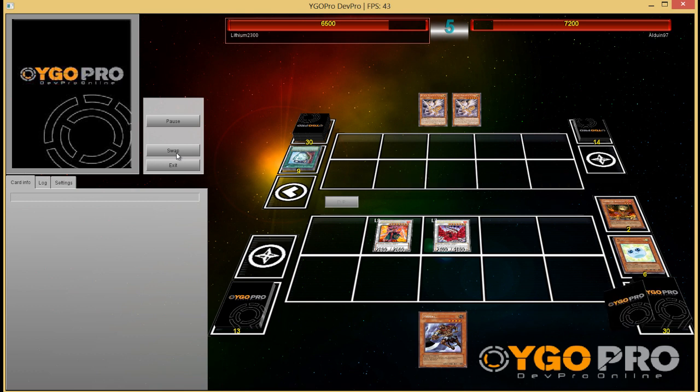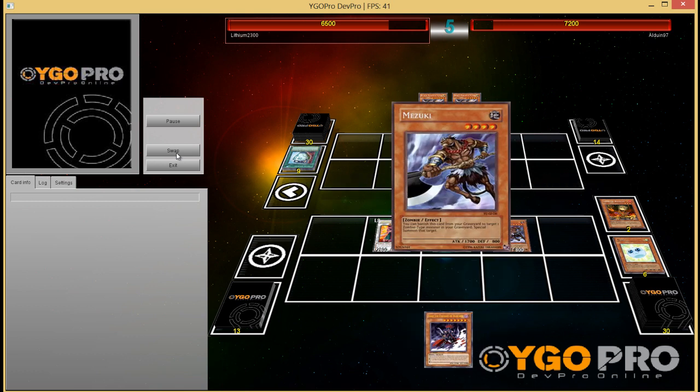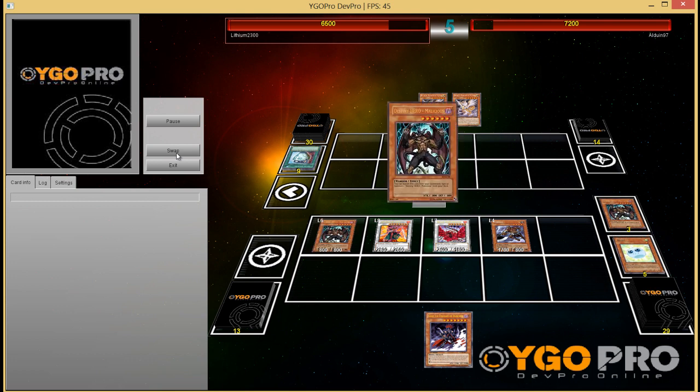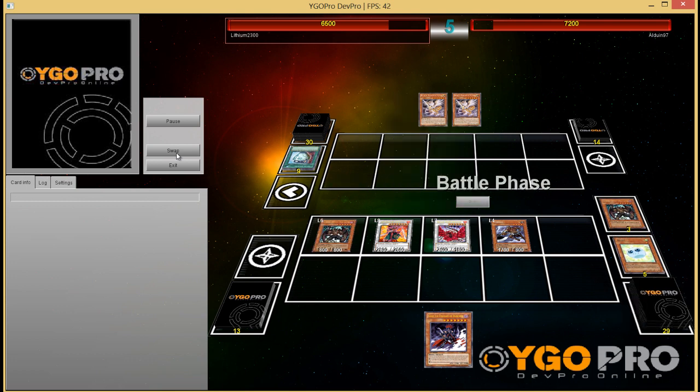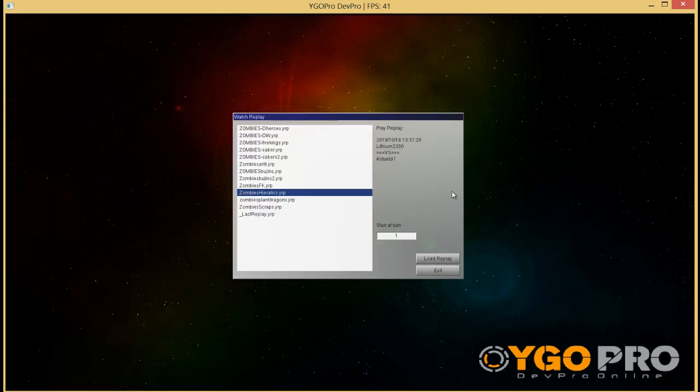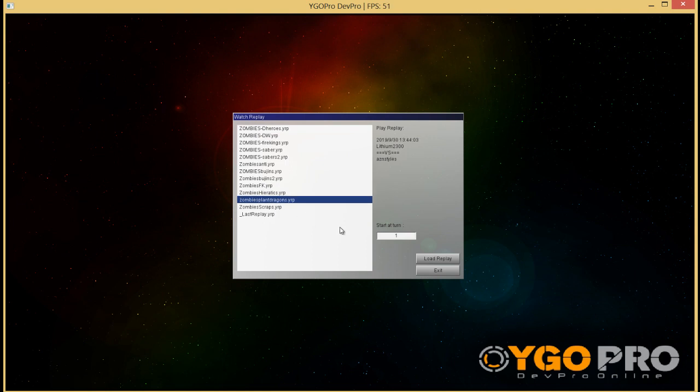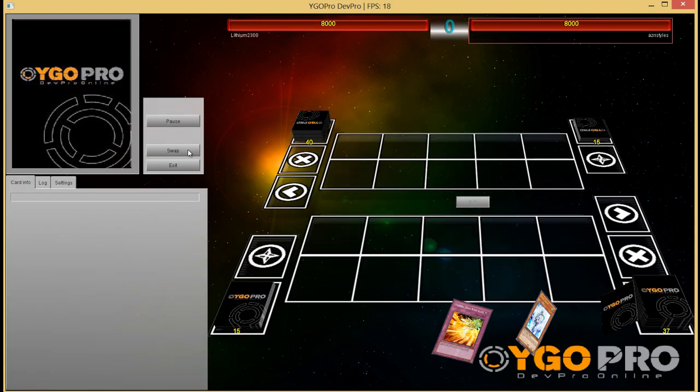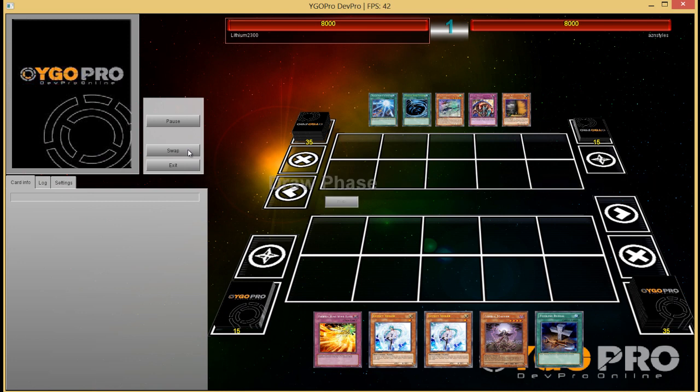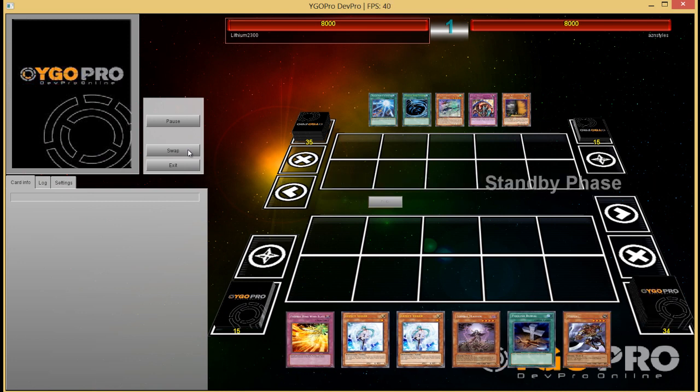Normal summon Mizuki and bring out another Malicious, and this is always GG unless, yeah, unless Gorz. But yeah.